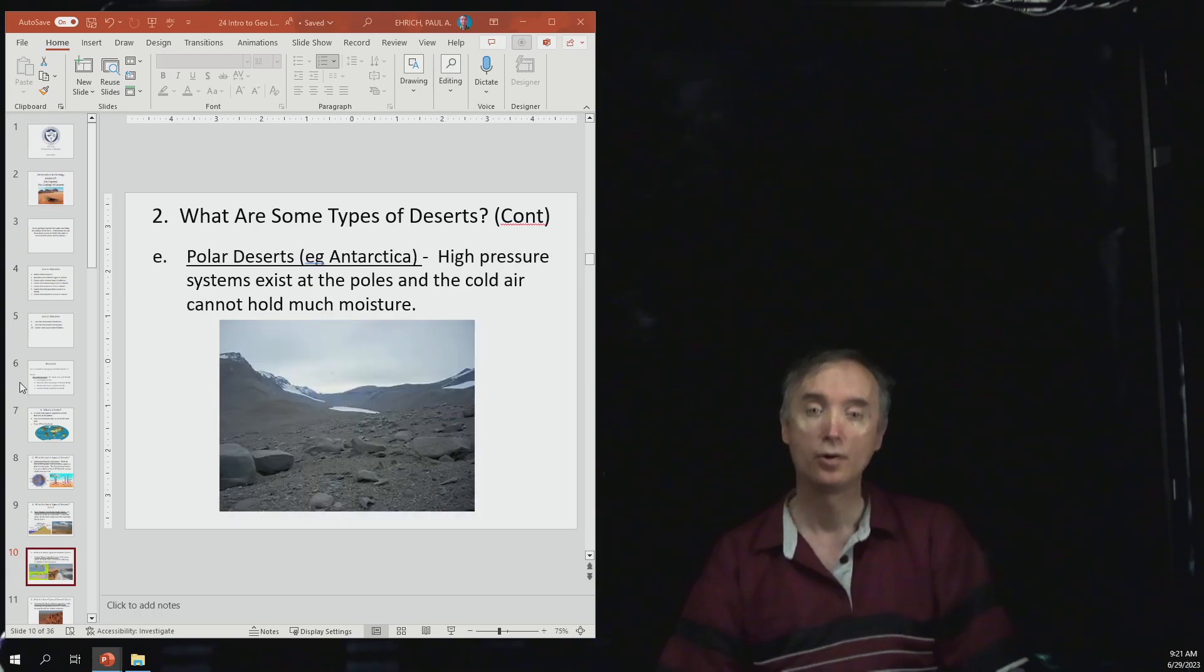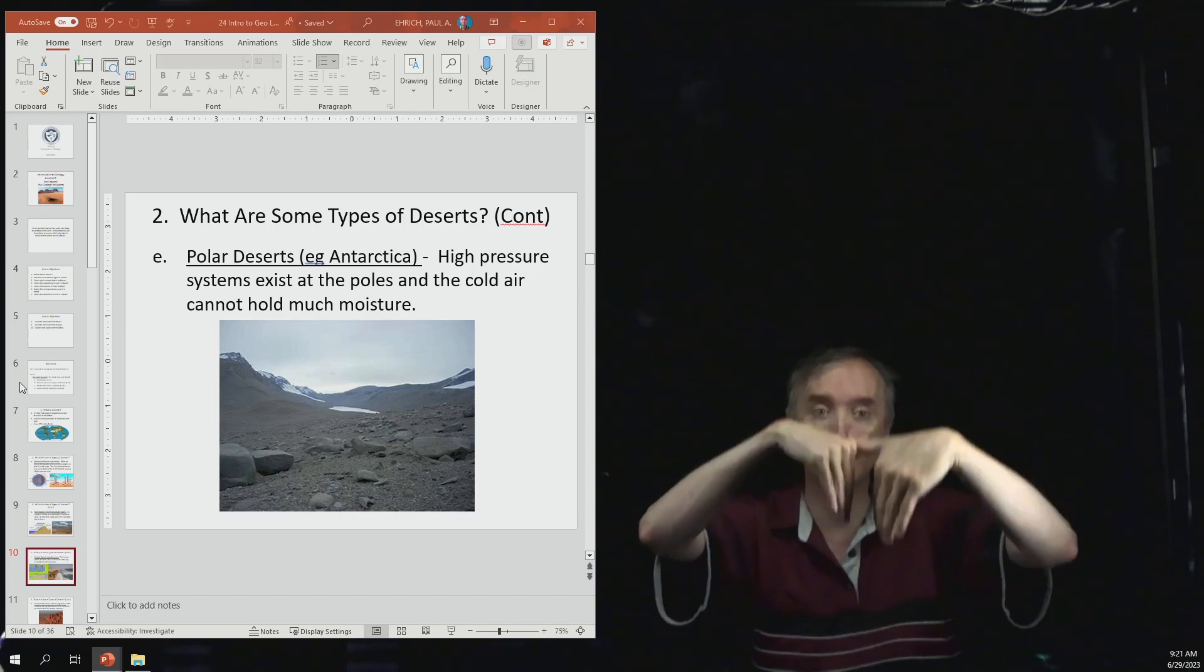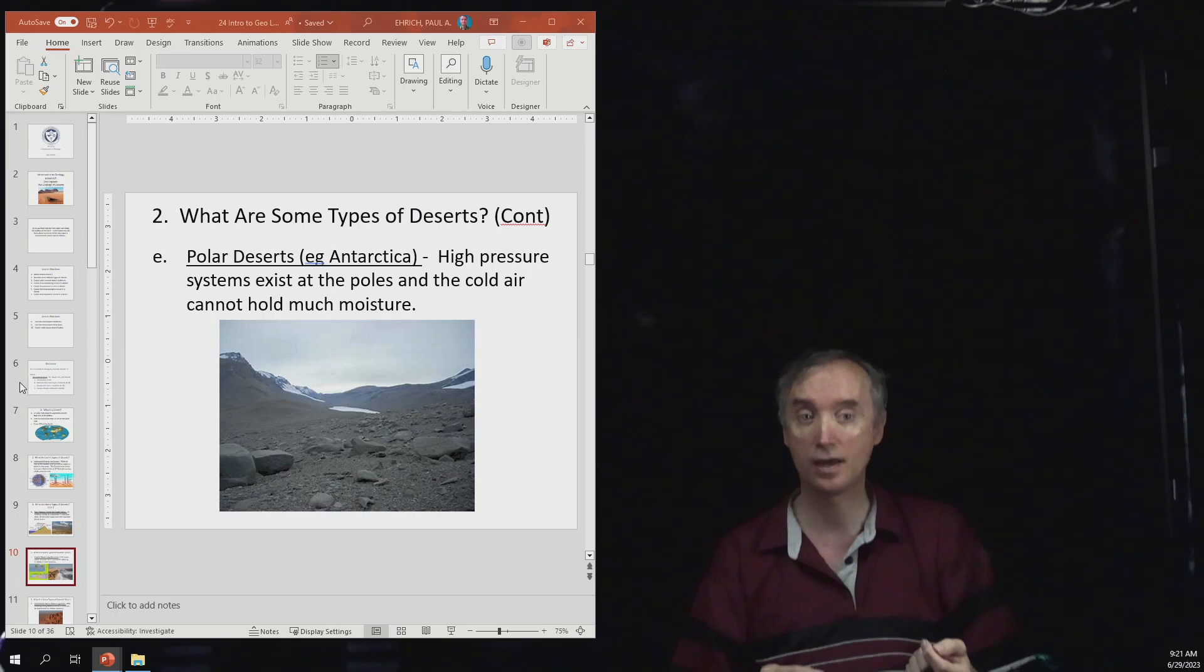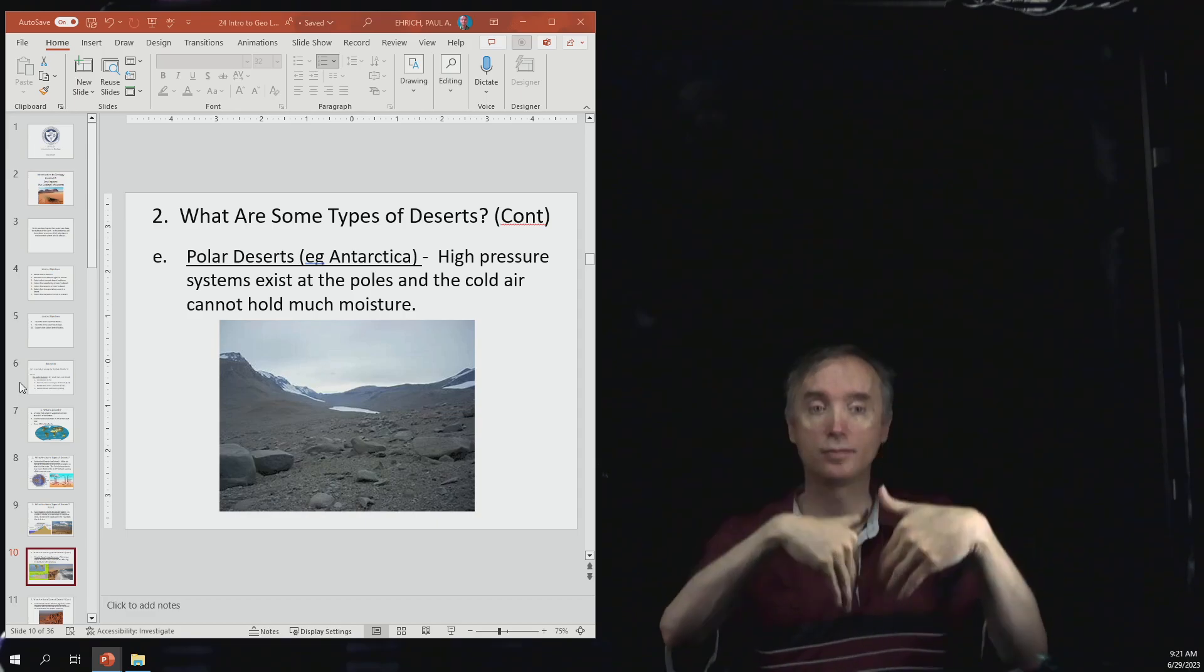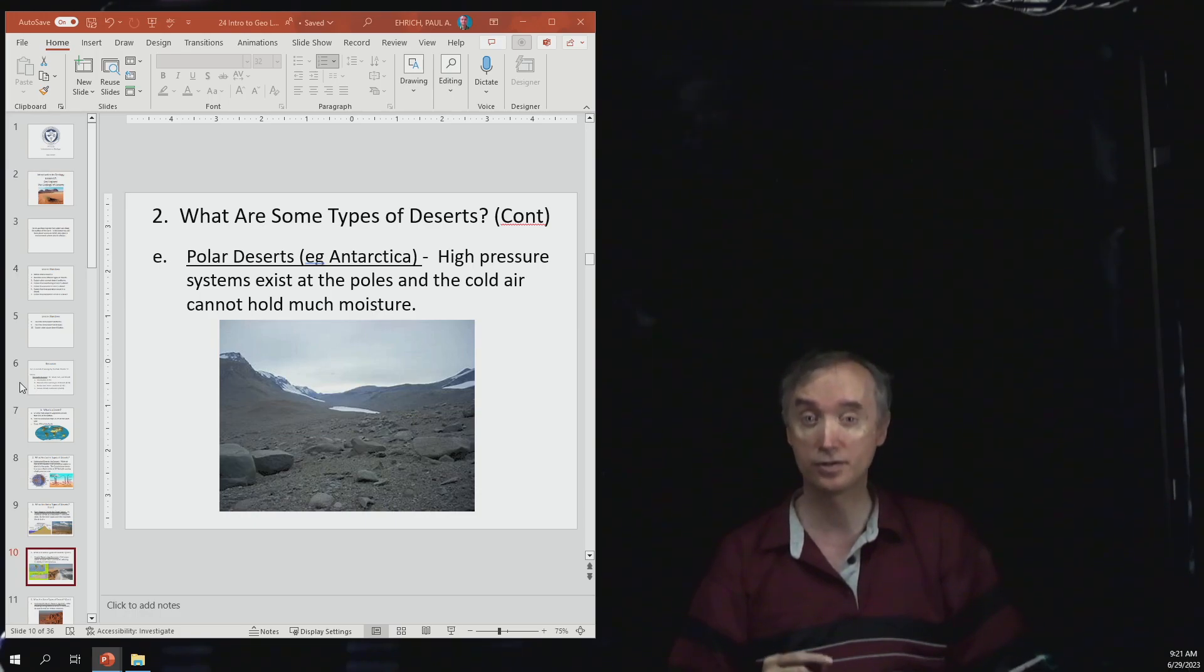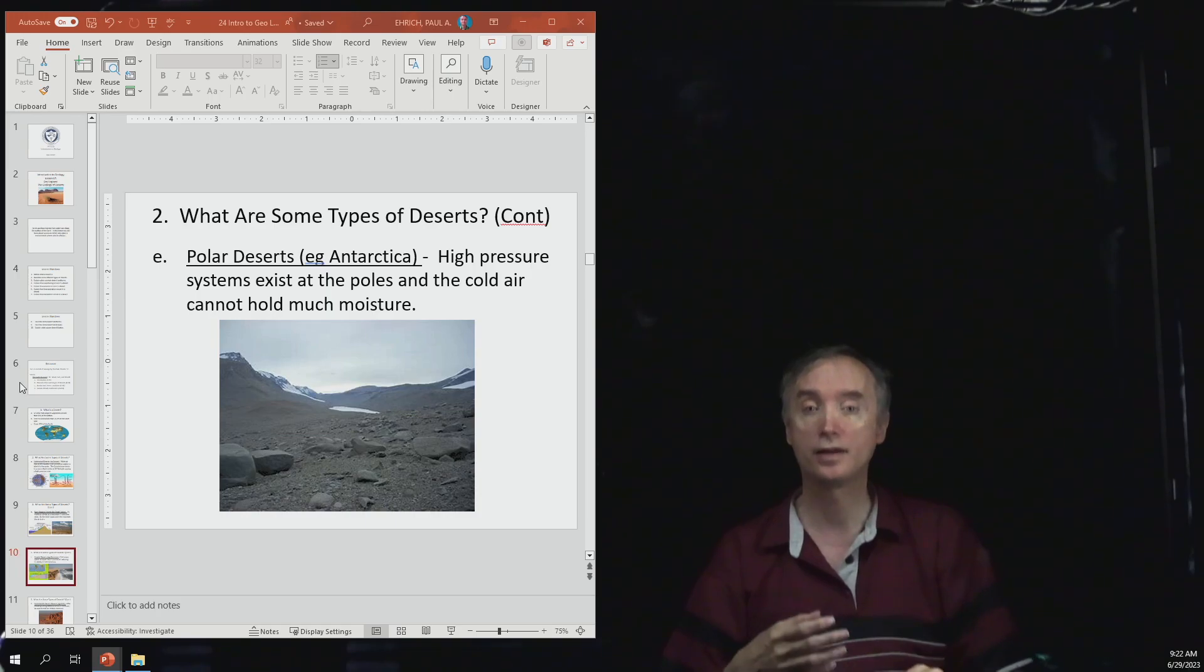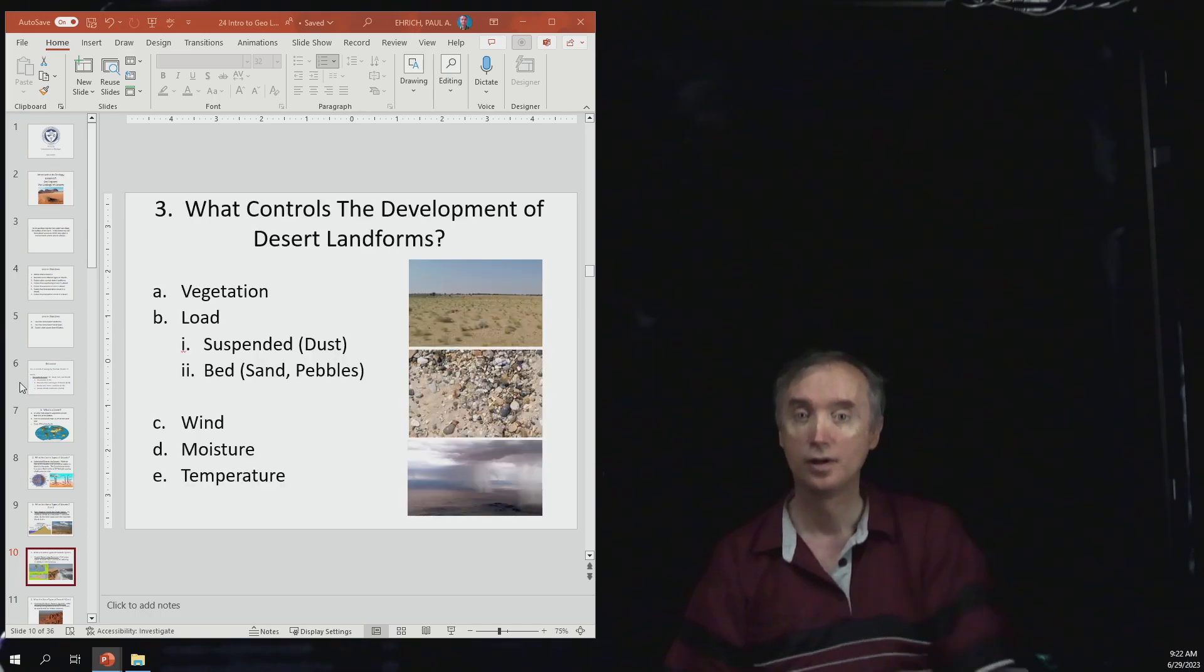We mentioned that at the poles air is coming down. Air is coming down at plus 30 degrees and minus 30 degrees latitude. Air is also coming down at positive 90 degrees latitude and negative 90 degrees latitude which corresponds to the north and the south poles. As that air is coming down it keeps clouds from forming and so the north and the south poles are actually considered to be deserts.